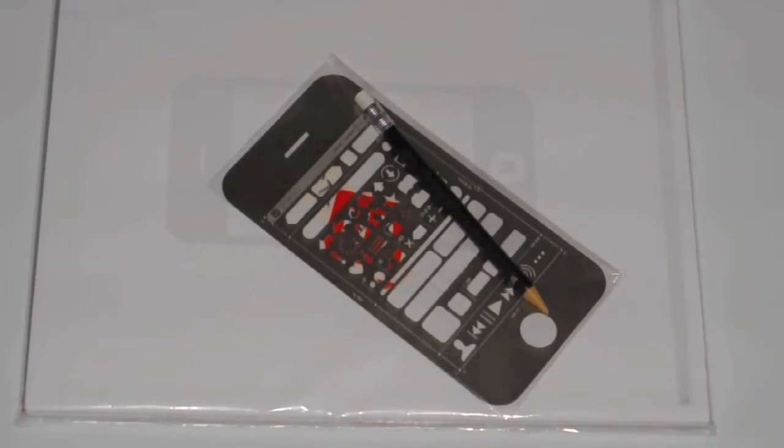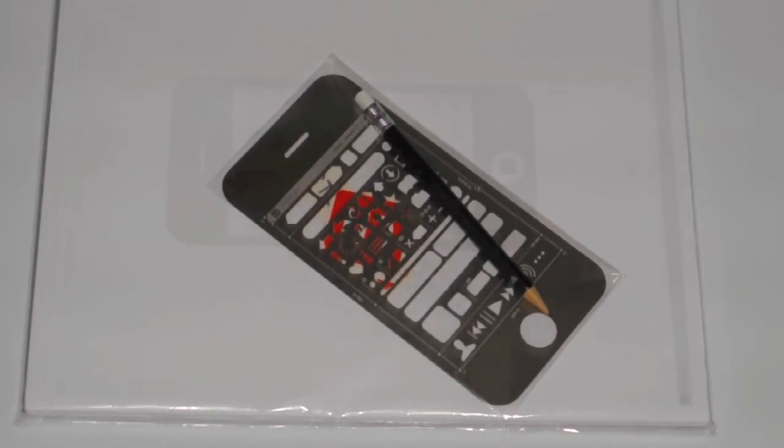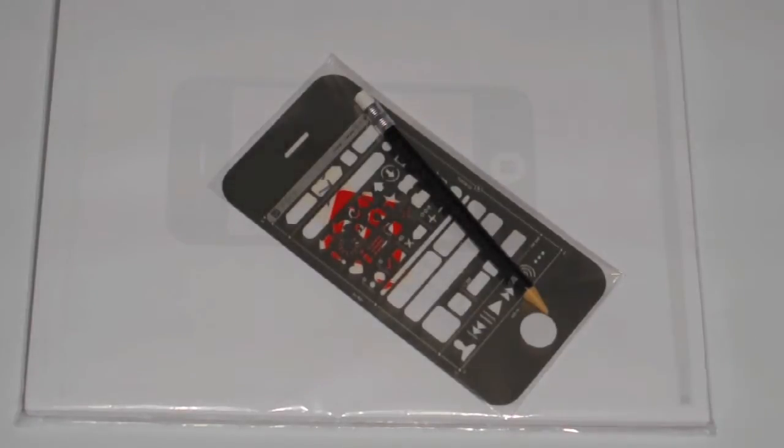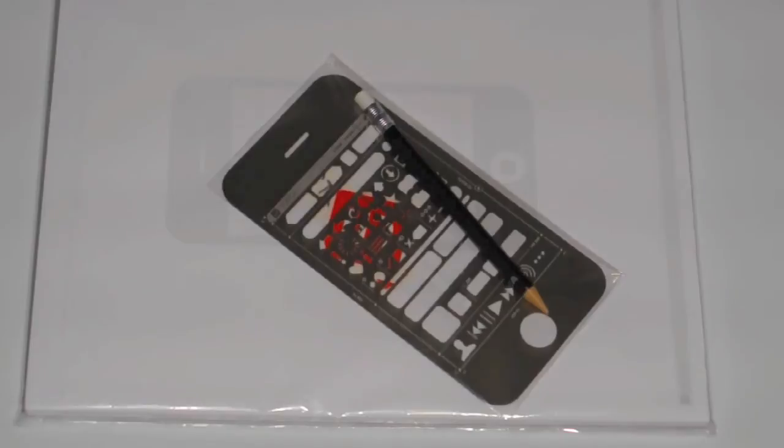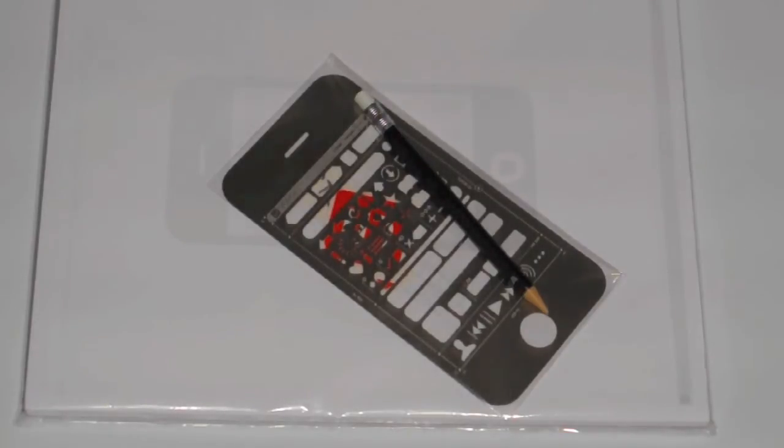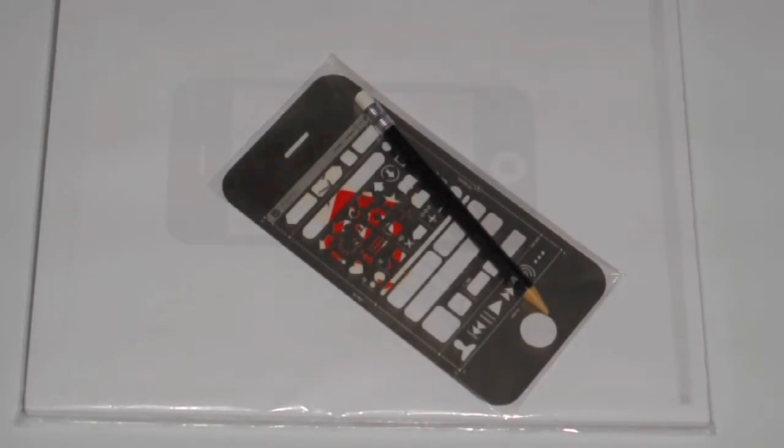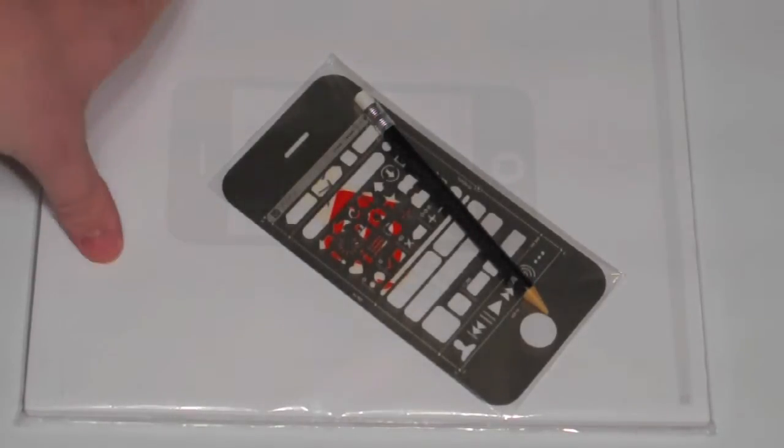What these are, they're prototyping utilities, so you can blueprint and draw in your iPhone application ideas if you're going to develop an application for the iPhone. It serves as a really good template. So let's take a closer look at the product.